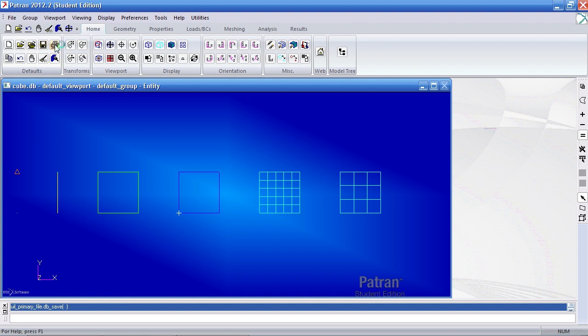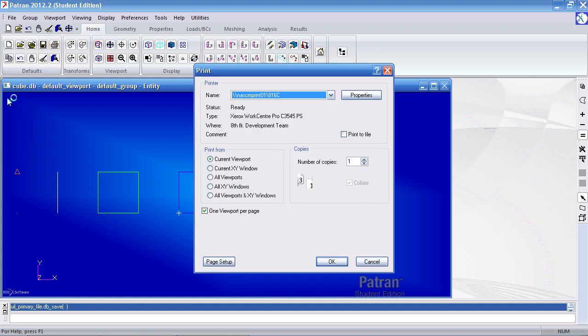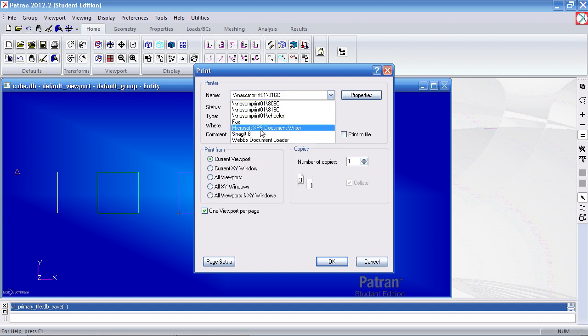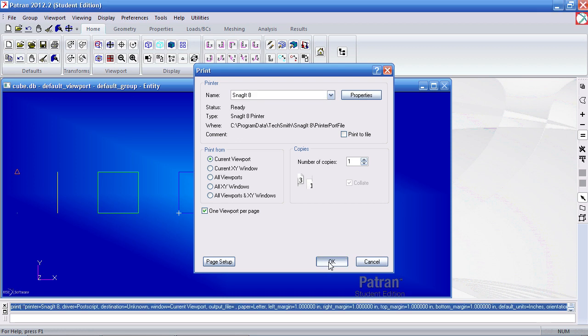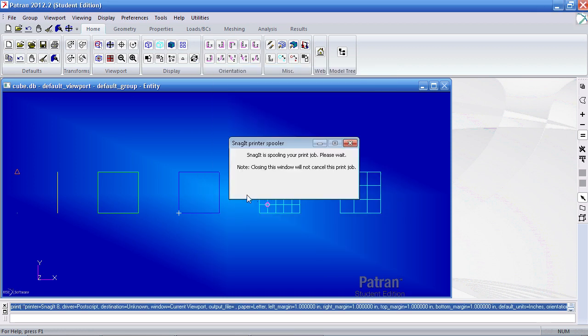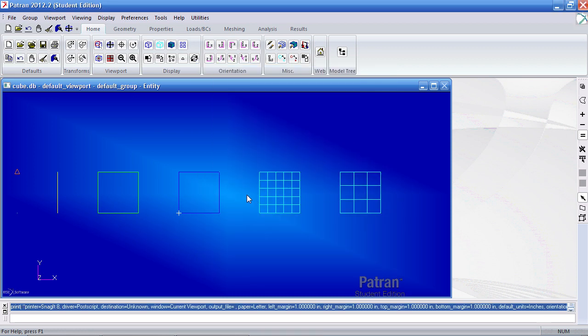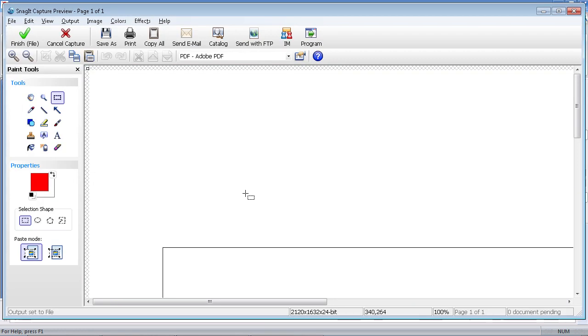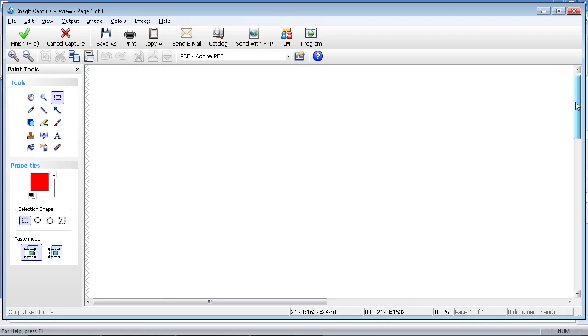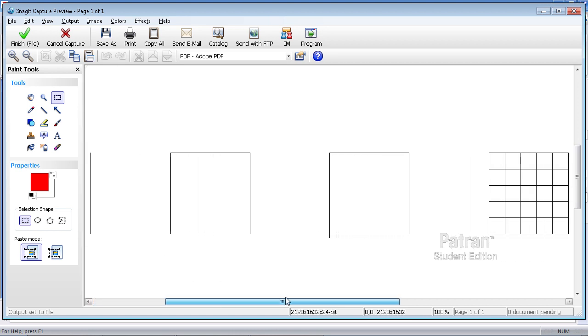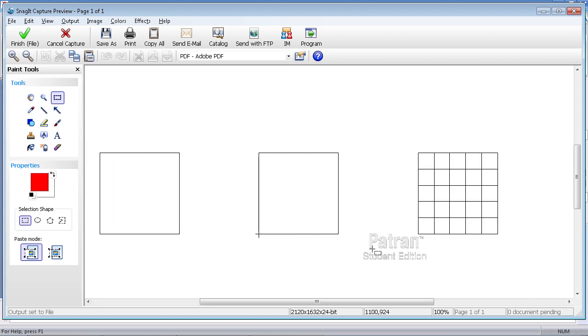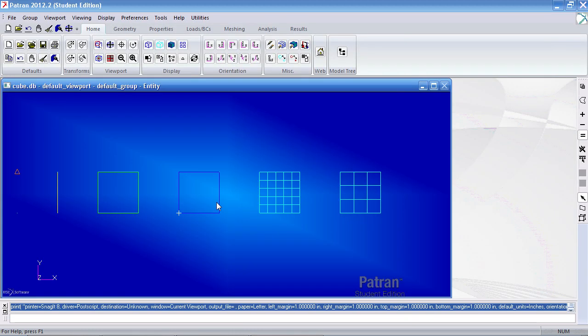The print icon allows me to print the current viewport, any current XY windows, and so on. Here I'll print my virtual printer. And here you'll see if this were printed on a piece of paper, I will get a black and white representation of what I see in the viewport.